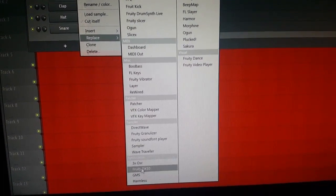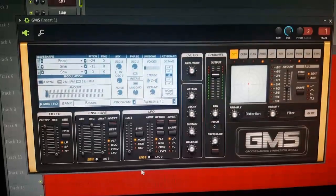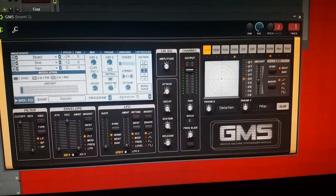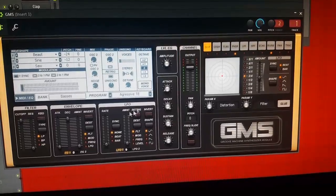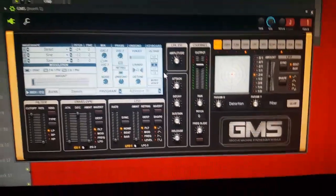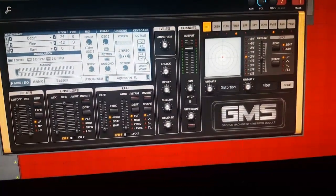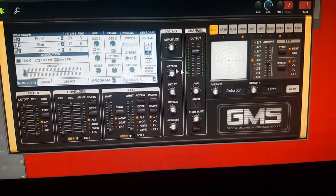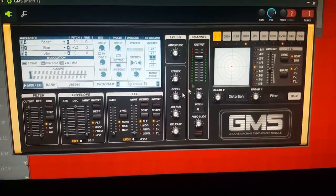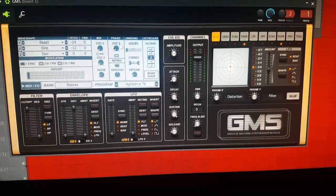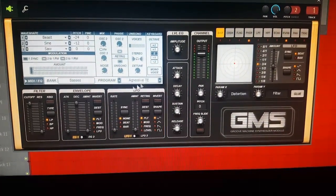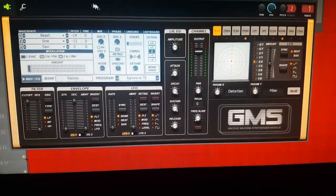We're gonna use GMS. GMS is a good plugin — a lot of people are sleeping on it, it's got a lot of good sounds. You just have to tweak them a little bit with these lines right here, and you can pretty much get the sound that you're looking for.